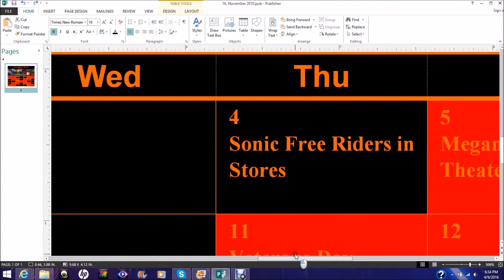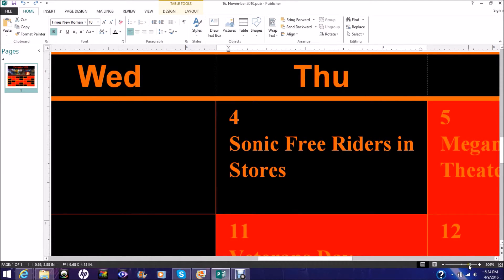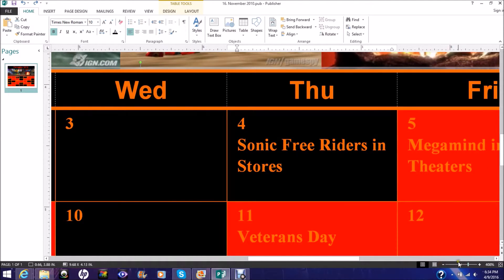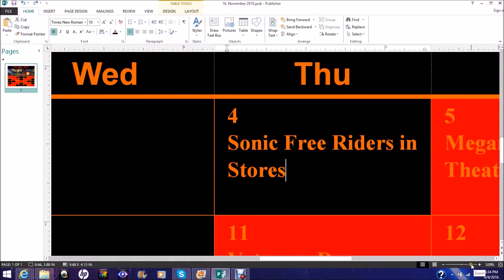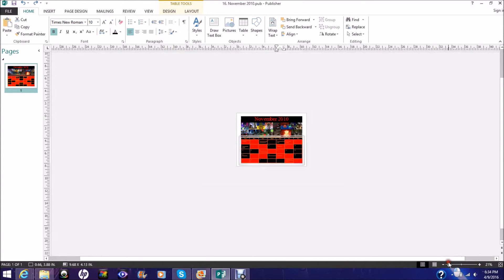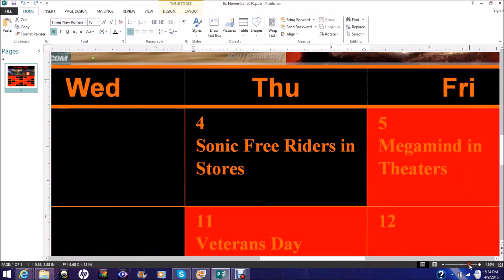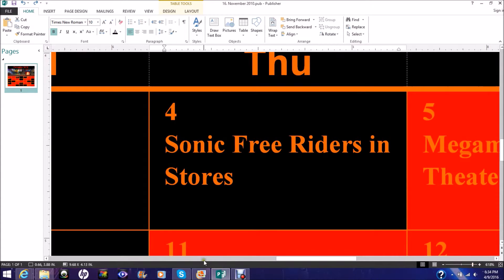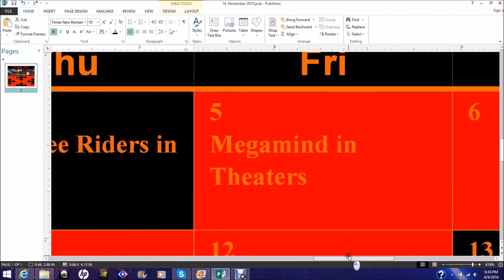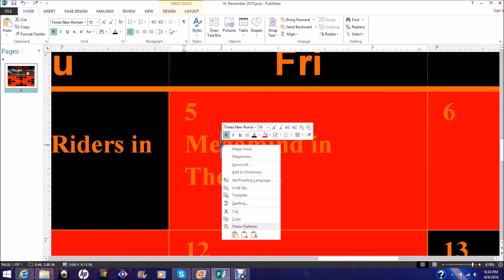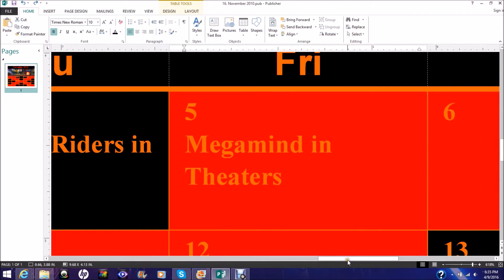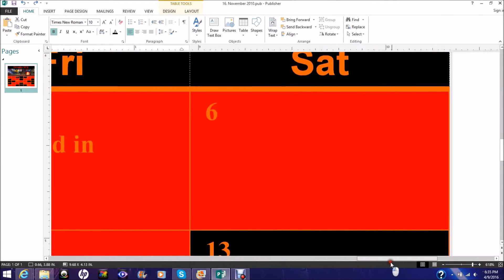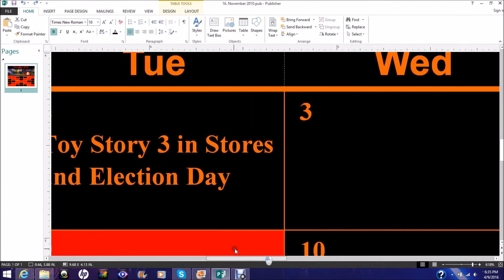Sonic Free Riders in stores. Sonic Free Riders is a game I hear a lot of people didn't like it. But as you can see by this calendar, I like a lot of Sonic games a lot of people don't. Megamind in theaters. Megamind is a DreamWorks film that looks sort of funny, and so I was looking forward to it being in theaters. Sort of. But I wasn't gonna see it in theaters. It's like this one DreamWorks animation film.